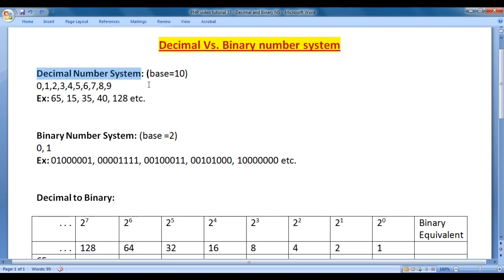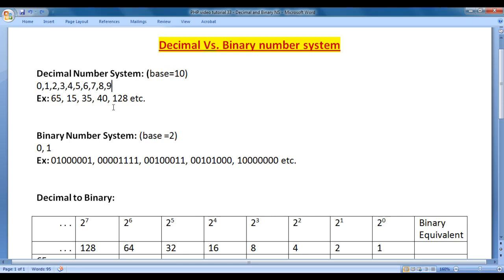Decimal number system. Deci means 10. Decimal number system has 10 digits, 0 to 9. As decimal number system has 10 digits, its base is 10. To represent any number, we write a sequence of these digits. To represent 128, we write 1, 2, 8. To represent 65, we write 6, 5. To represent 35, we write 3, 5.